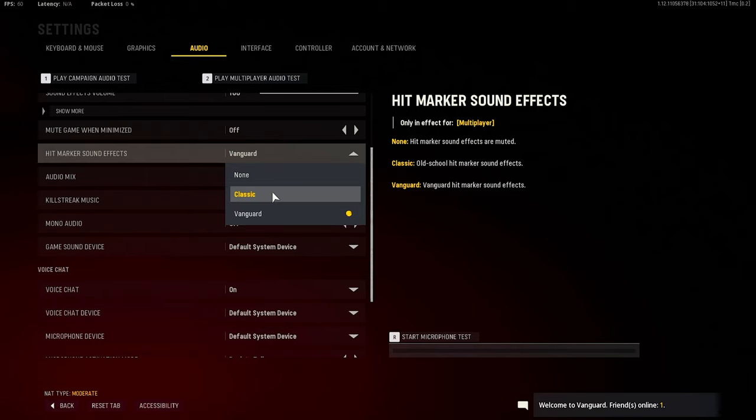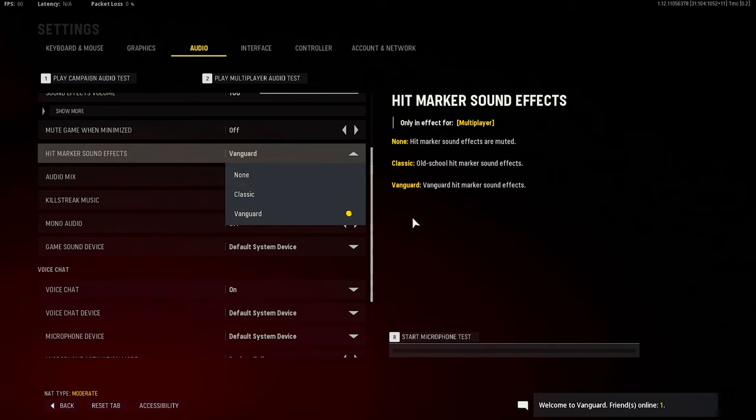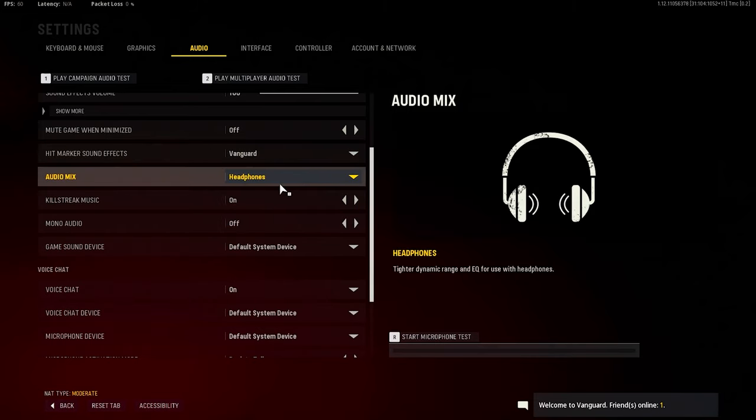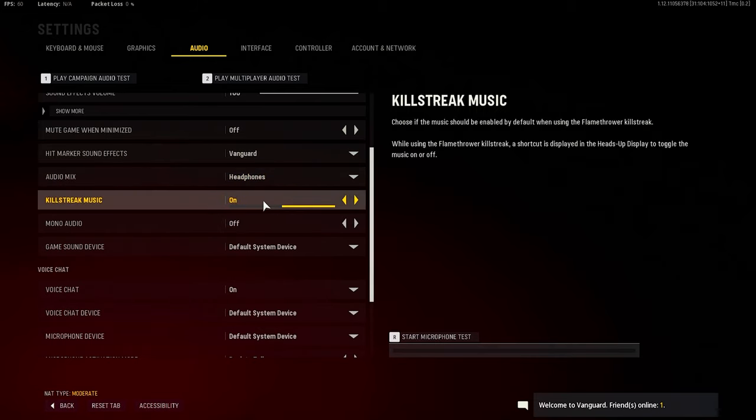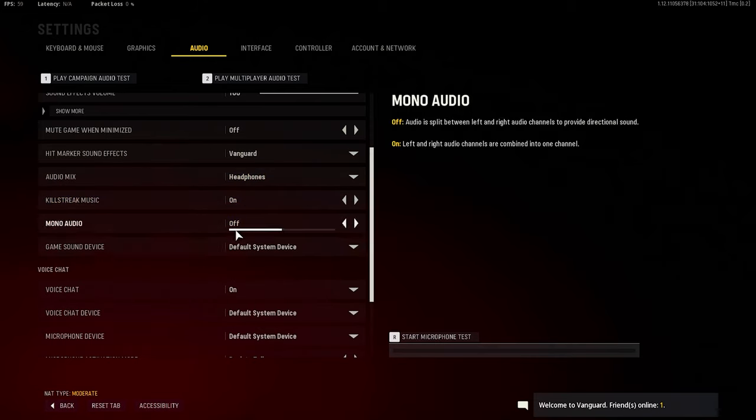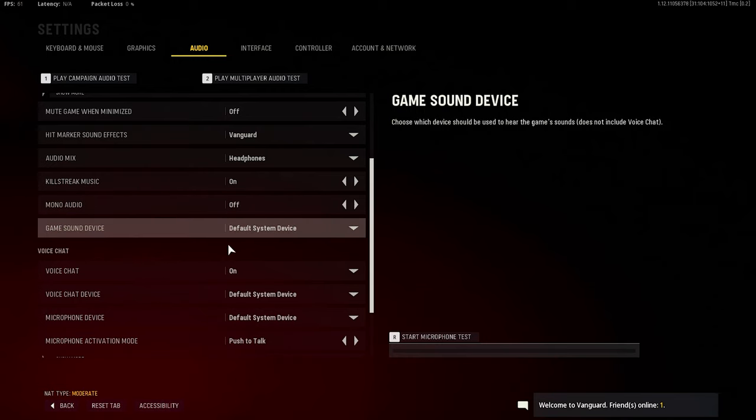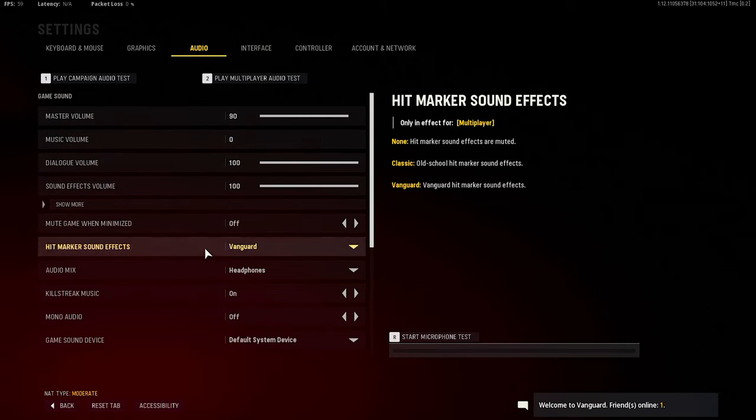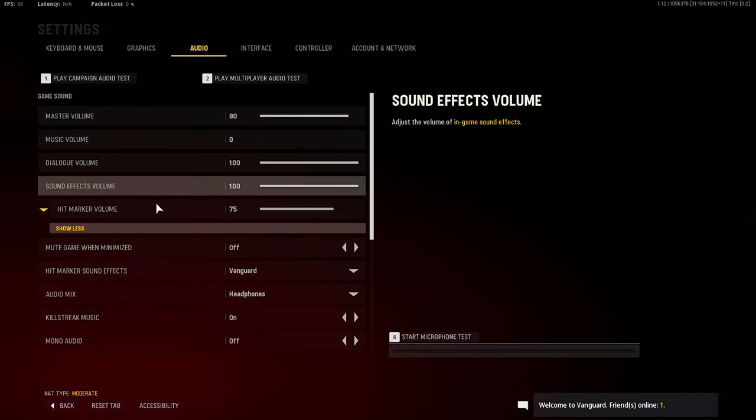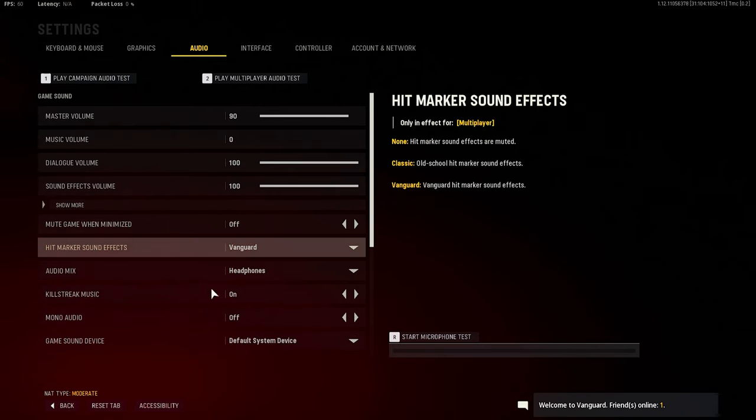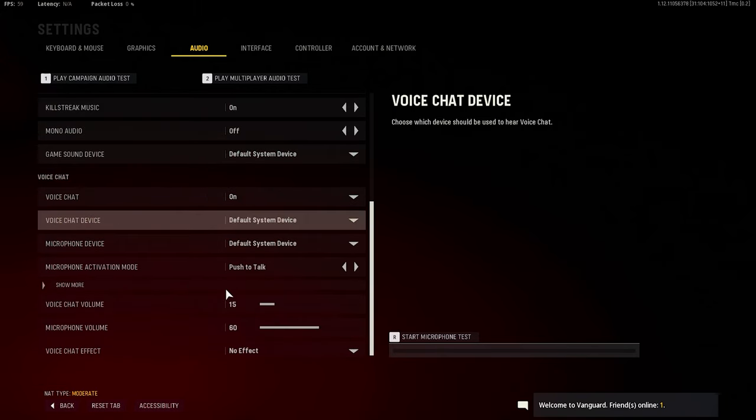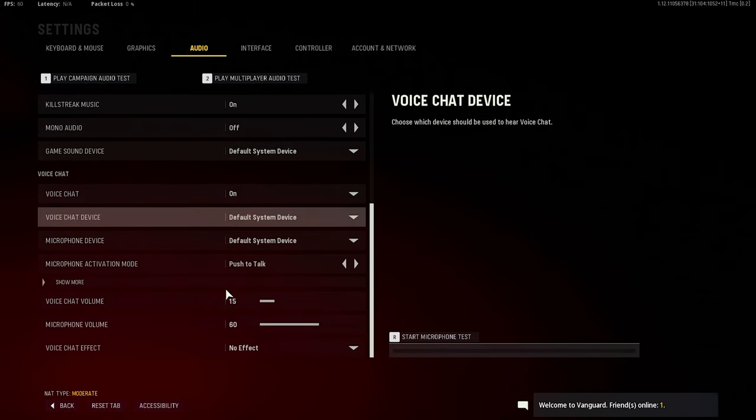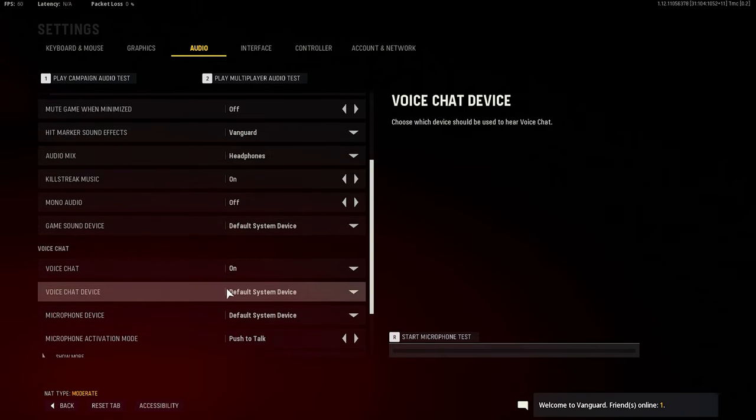I think with classic you can't even tell when you get the kill - it's just straight the hit marker sound, nothing else. So I just did the Vanguard sound. Audio mix is headphones of course. Mono audio is on. Stuff like that. I'm pretty sure this is something that shows I play on boost, boost high.